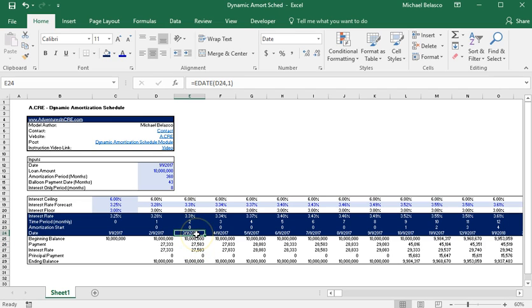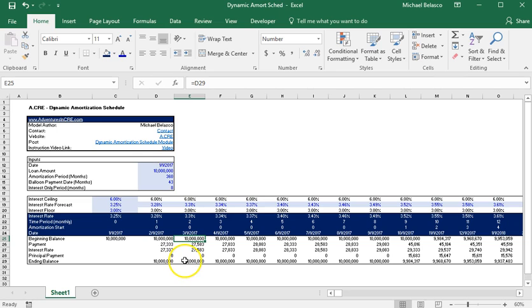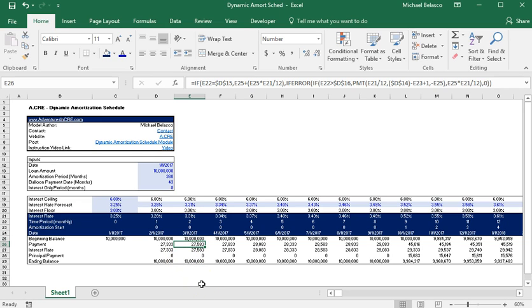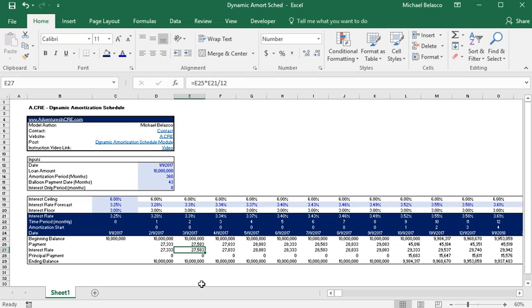And so below that we have our date and then here in this whole white section underneath is our amortization schedule which has the beginning balance, payment, our interest rate, our principal payment due, and our ending balance.